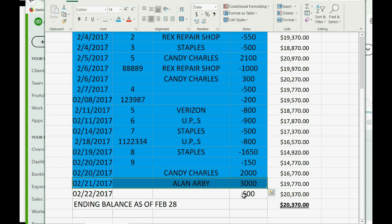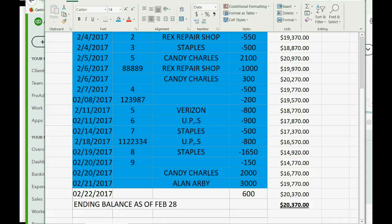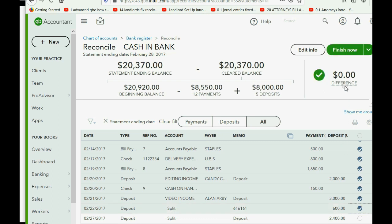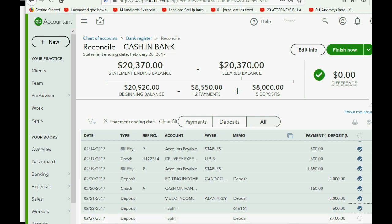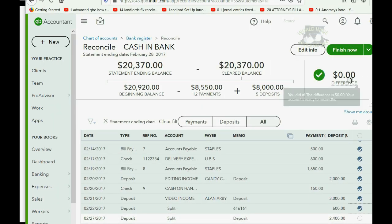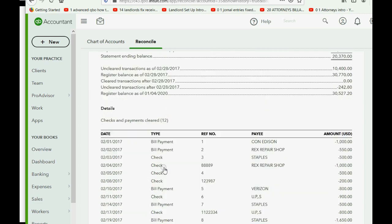There's only one left on the statement for $600, and at this moment $600 is the difference. That means the moment we mark the very last one, the difference becomes zero. We click it here and the difference becomes zero. Notice we have two additional transactions recorded during February that were not on the statement — because they're not on the statement we will not mark them off. These will probably clear next month. We click Finish Now.